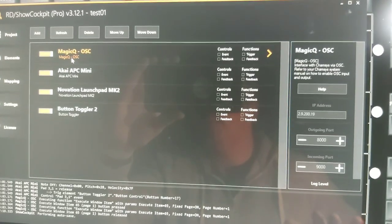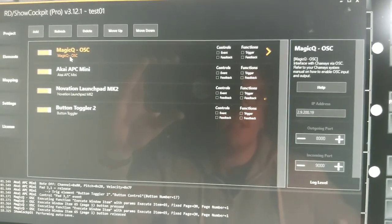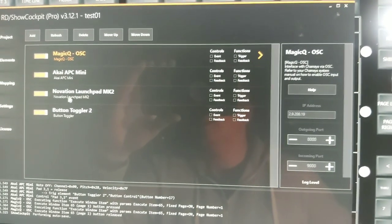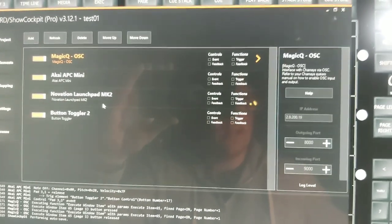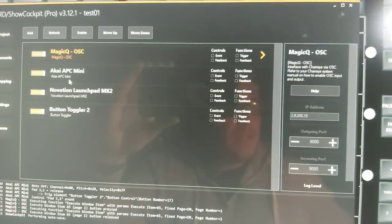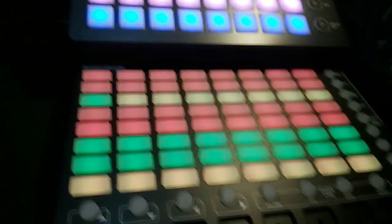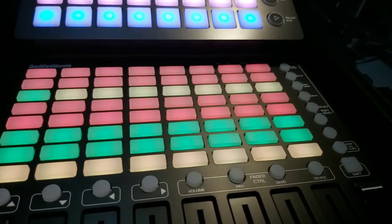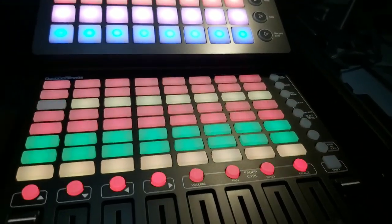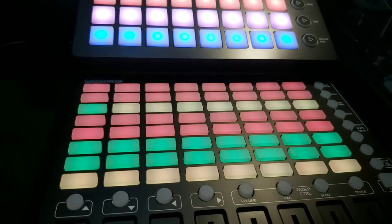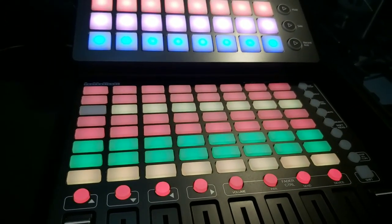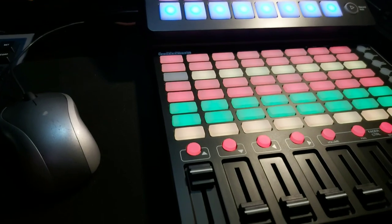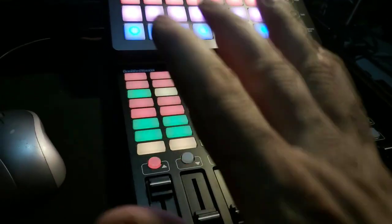From Shell Cockpit I can trigger MagicQ in OSC language, and I can receive and send MIDI to the Akai APC Mini and the Novation LaunchPad MK2. The Akai APC Mini cannot do RGB on its buttons — it can only do green, yellow, red, and black, and they can blink. You cannot set purple, blue, amber, pink, or any color containing blue — you're limited to those basic colors.